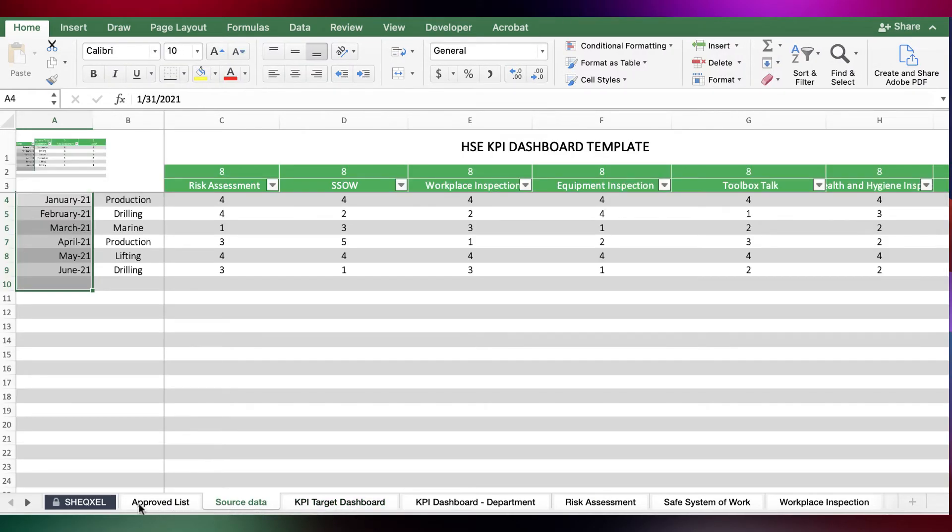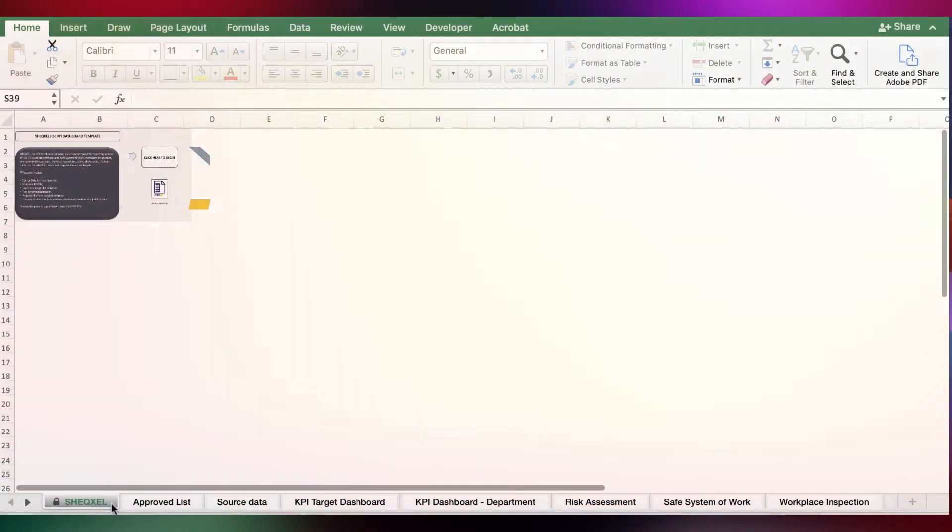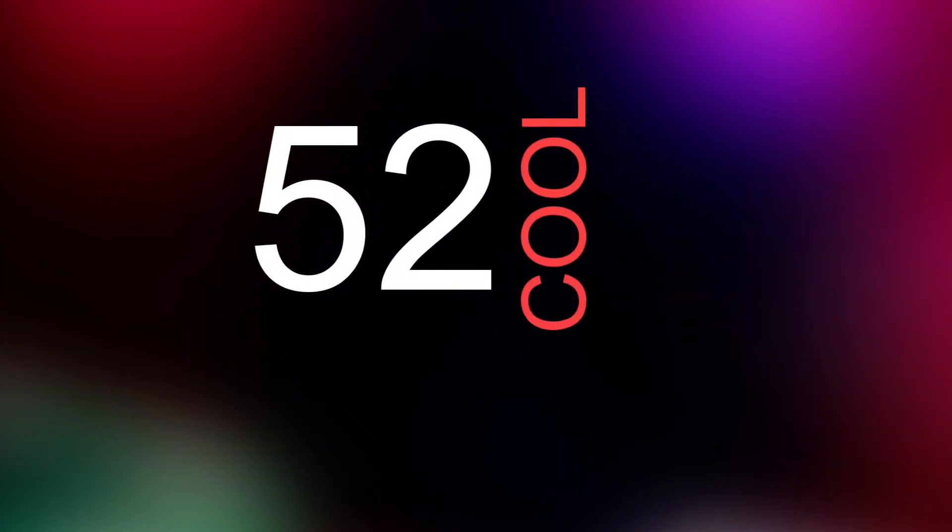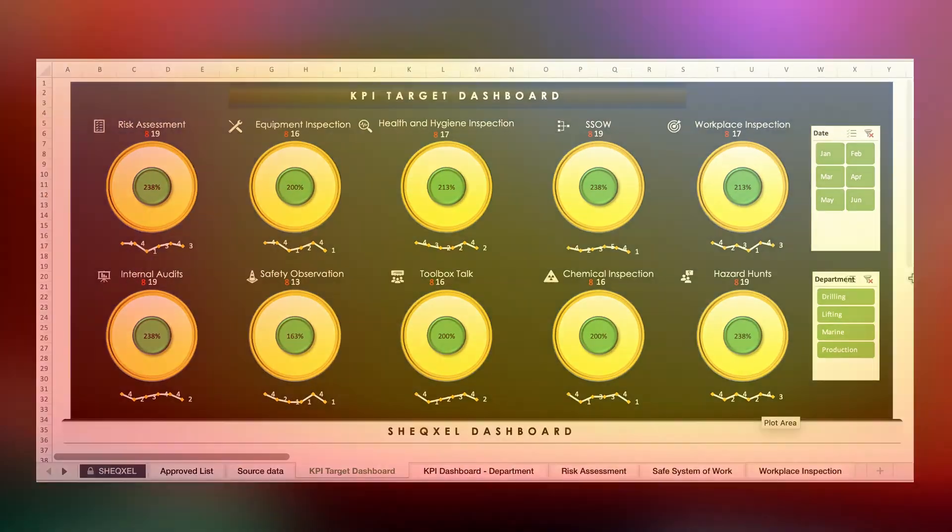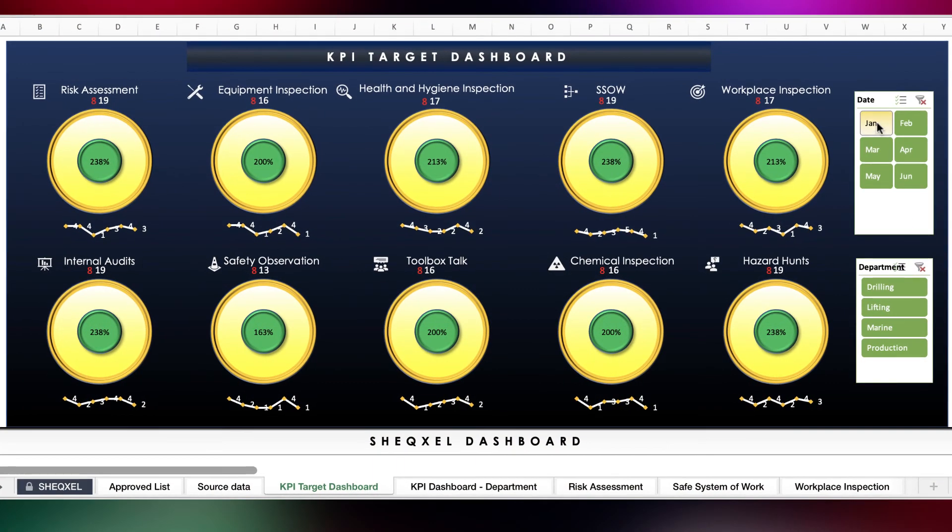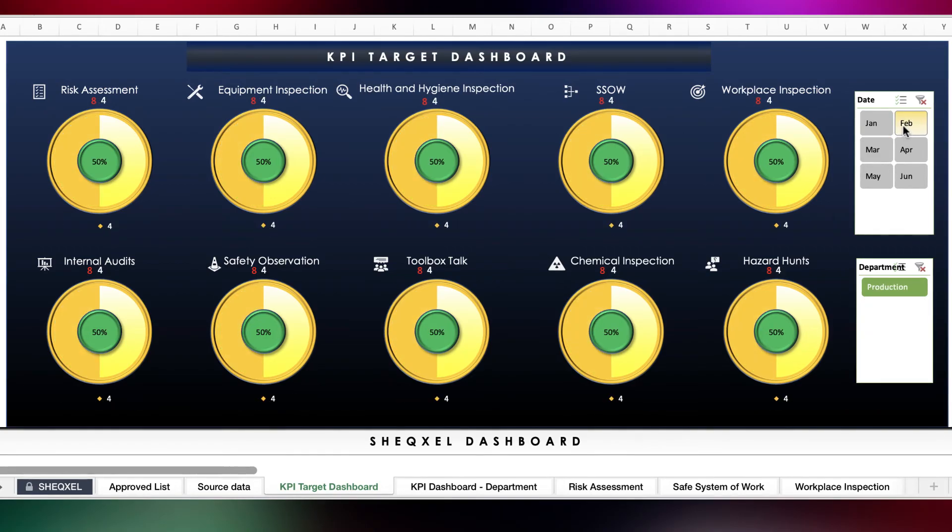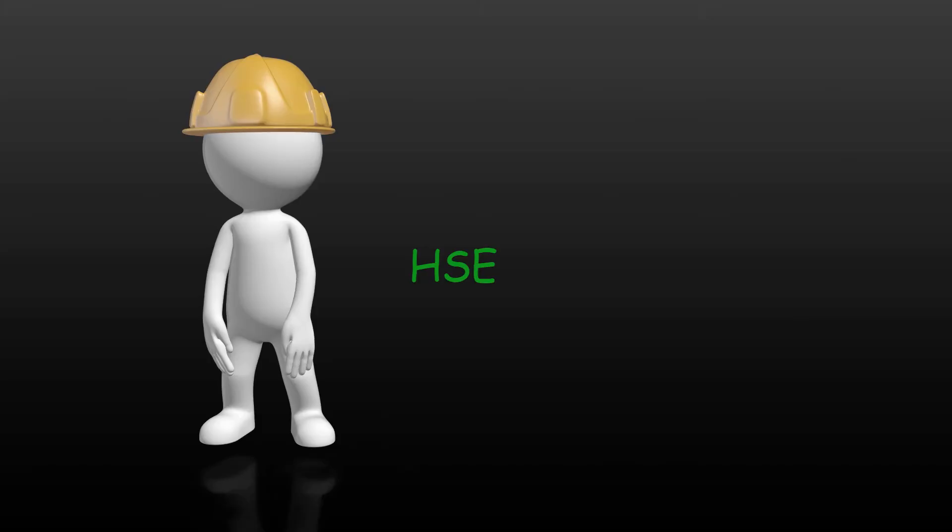So that's it guys. If you're interested in this template, you can visit the website and check out all the templates that we've got. You've got some amazing templates over there. Thanks for your time, cheers. Bye.